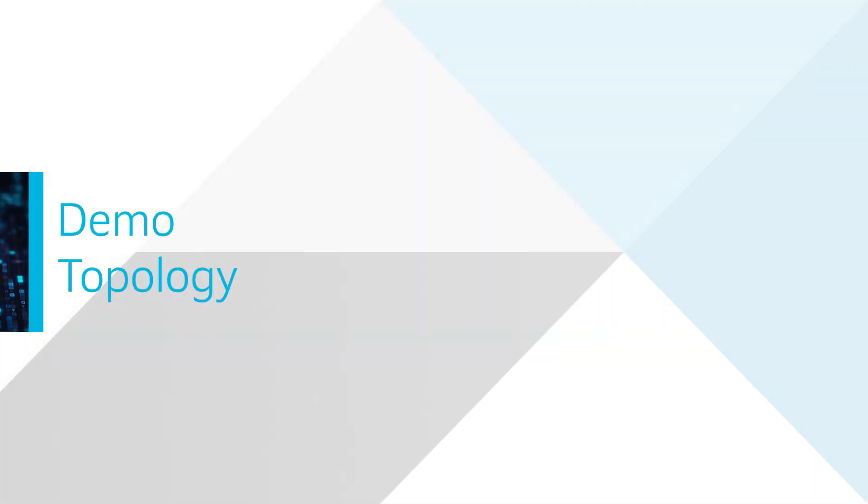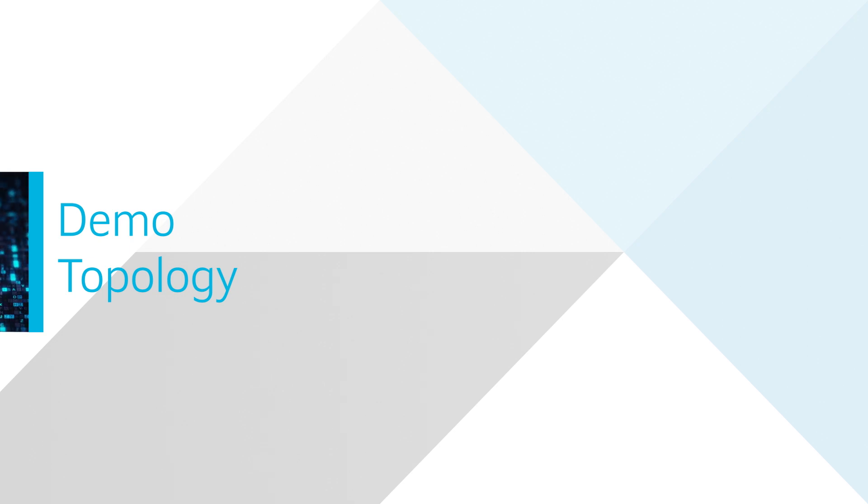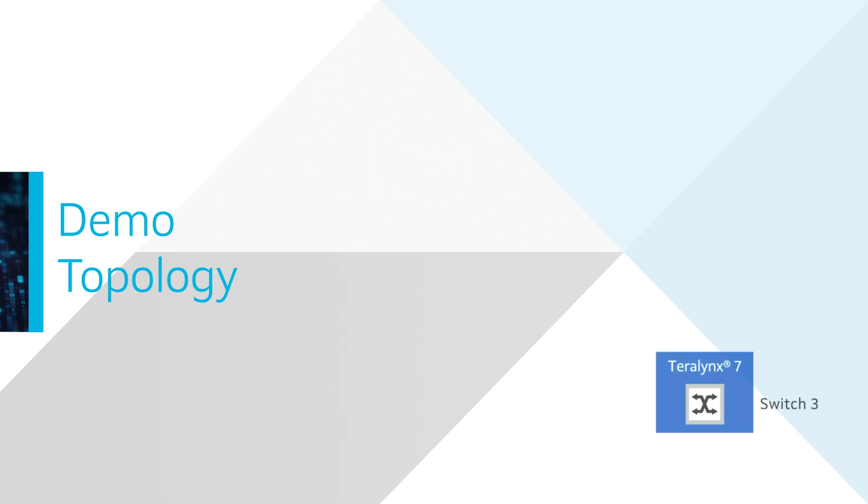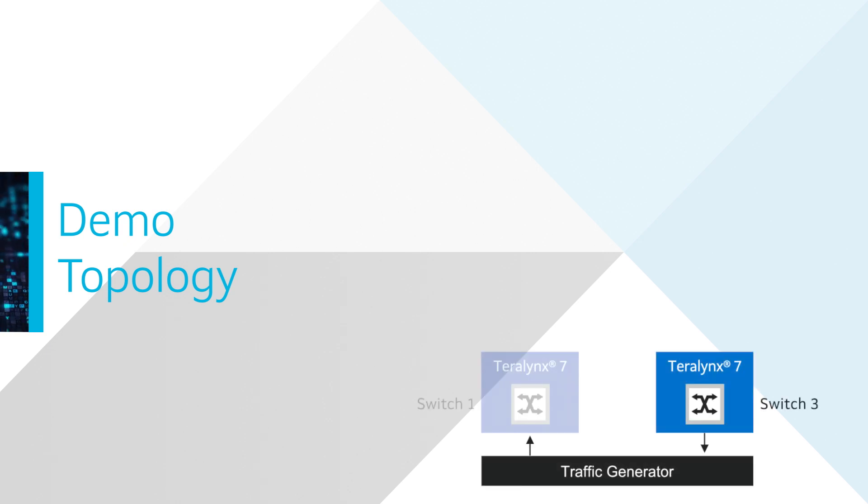Today we want to showcase a demo of BDC and HDC technology on Terralynx Switch Silicon. In this demo topology, we simulate network congestion on Switch 3 using Ixia traffic connected to Switch 1 and Switch 2.